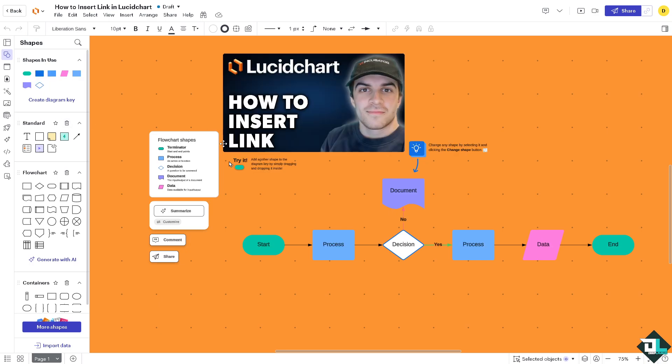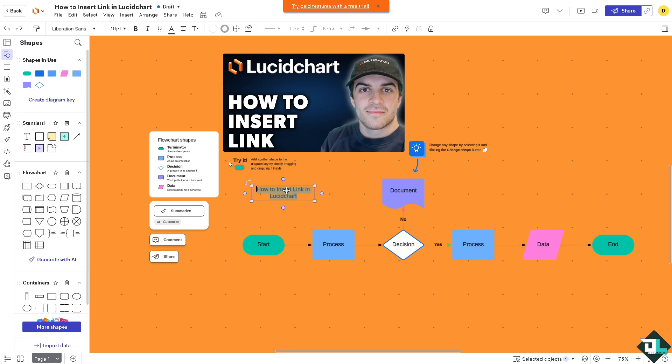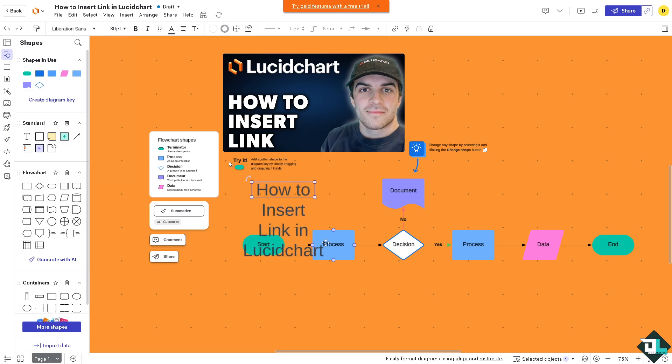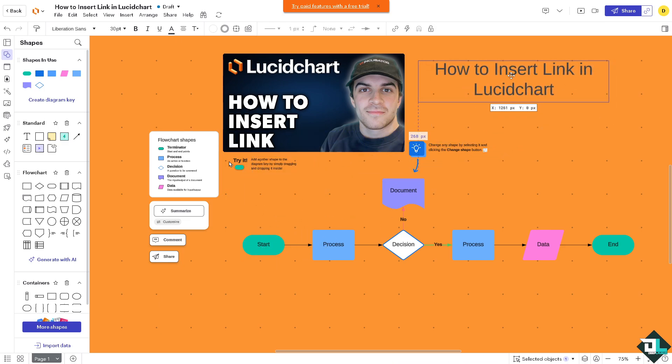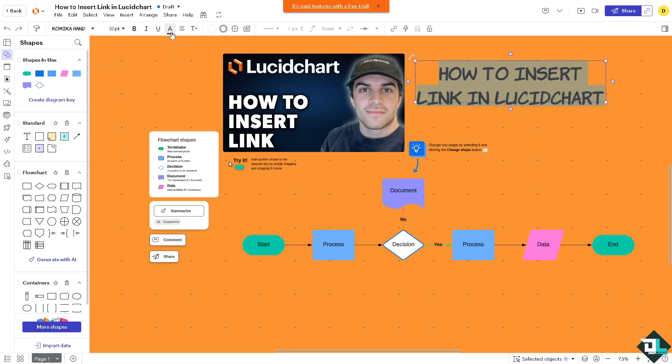For example, we're going to add a text here. Okay, so this is going to be the text. I'm going to make sure that this is readable, so I'm going to change the font size just like this. How about this one? All right, so I'm going to change the font style for this, so it's a lot easier.